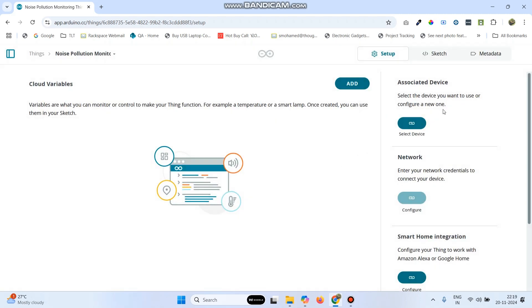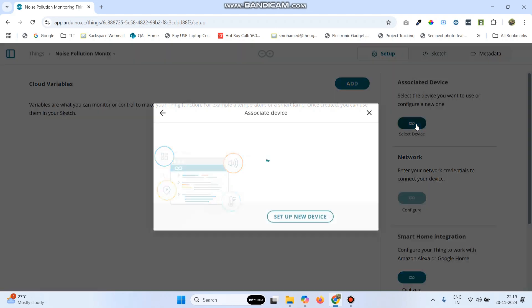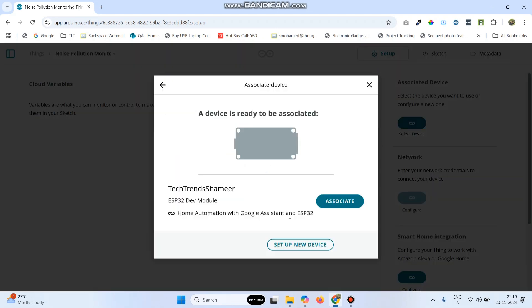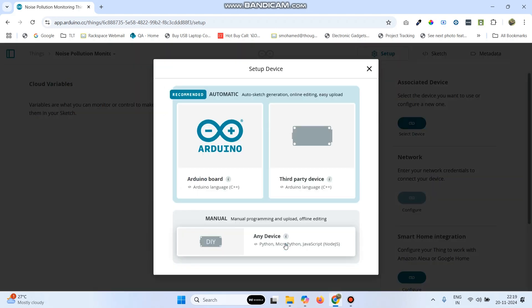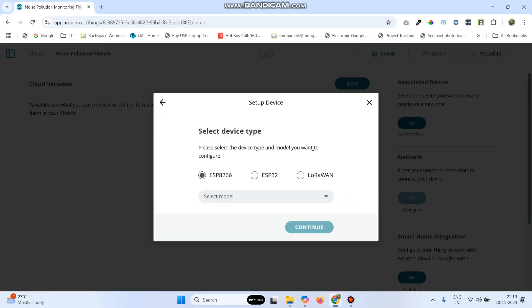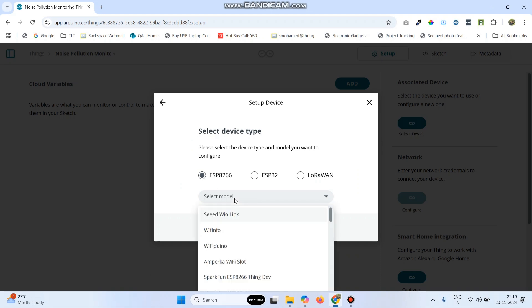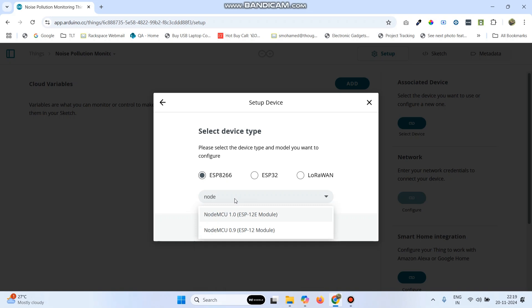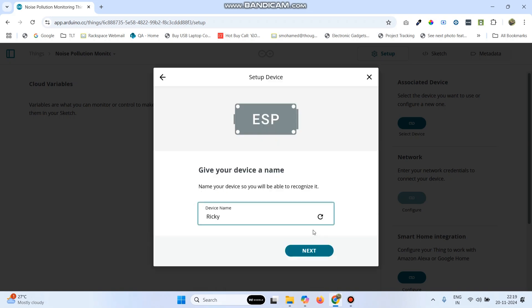Now, go to this associated device and click select device. Then select setup new device and then select third party device. Here we are using ESP8266 board, which is selected by default. Now, select the model as NodeMCU 1.0 and click on the continue button.